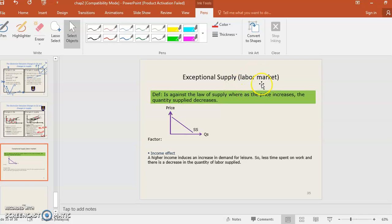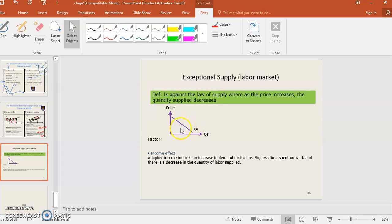Exceptional supply — for the labor market, this goes against the law of supply, where when price increases, quantity supplied decreases. The reason is the income effect: a higher income increases the demand for leisure, so less time is spent on work, resulting in a decrease in the supply of labor. For example, if your salary is RM30,000 per month, you won't want to take on additional jobs. The supply of labor will decrease in the labor market.